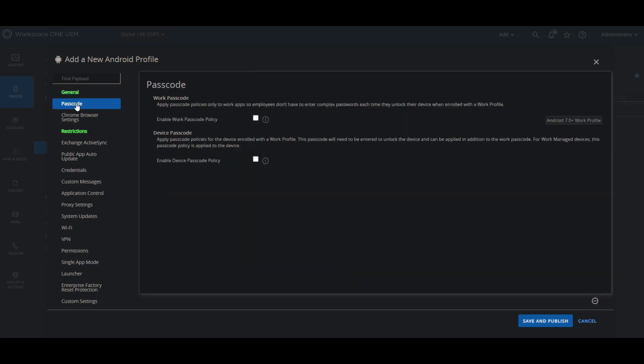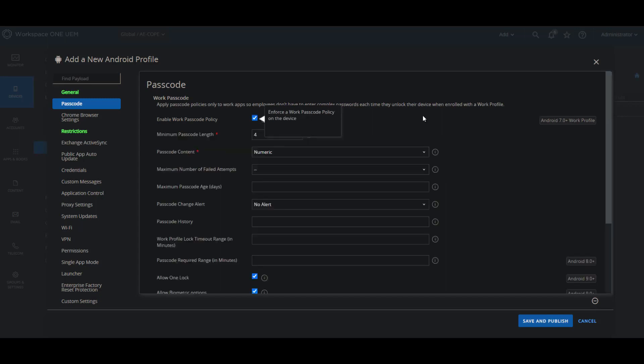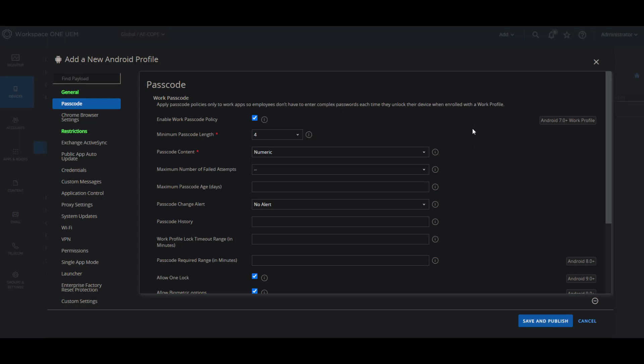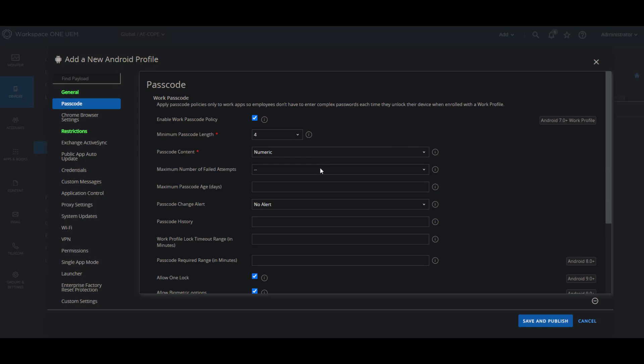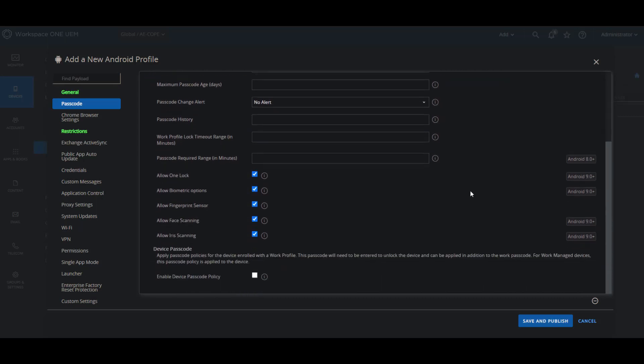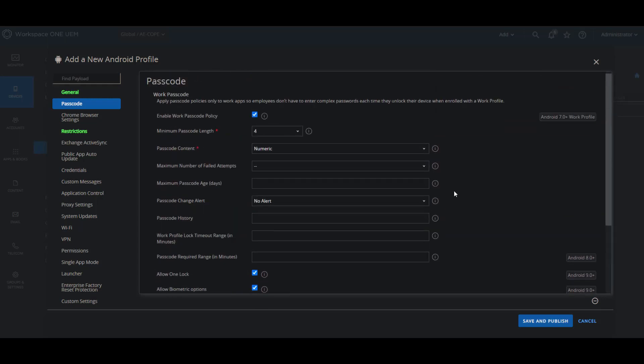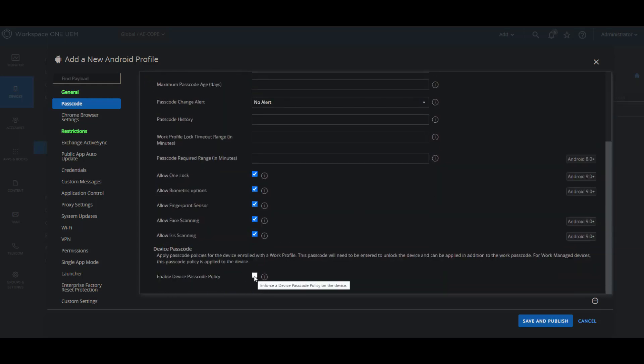Let's take a look at the passcode payloads. So we have a couple here where for work profile we can set up a work passcode. So this passcode will only be enforced on the work side of the device when you're enrolled into the work profile mode and also applies to COPE. And in this one you can set up your minimum passcode length, the passcode content type, the maximum number of failed attempts, etc., a wide variety of options.